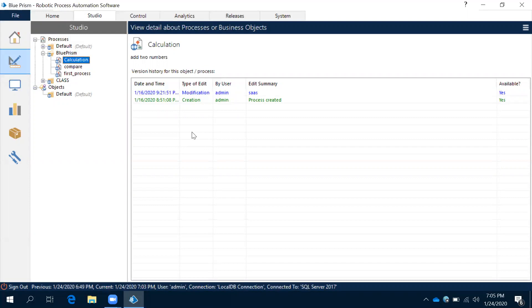If you want to do the same thing in any programming language, what we need to do is we need to declare x and we need to declare y as a data item, store the calculation, and then assign that into some other variable as a result. For example, if it is in C, you may write 10 lines of code. If it is in some other language, you may write six to seven lines of code.